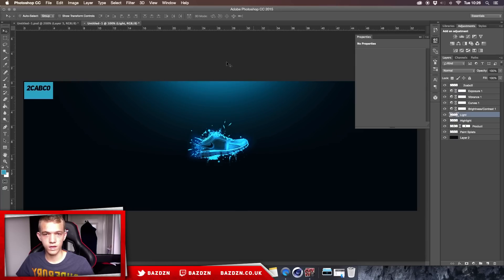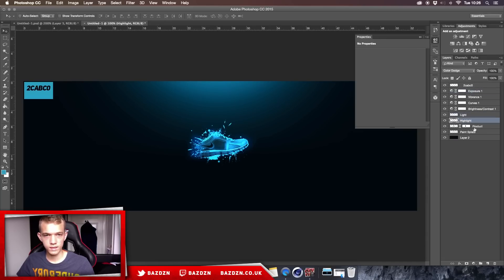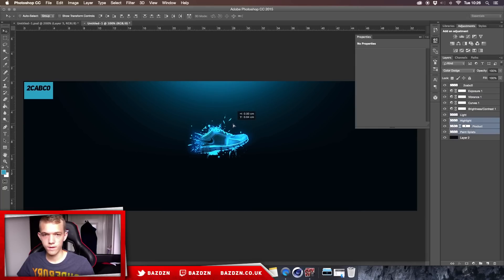We'll move the light up a bit again, since color correction really affects the lights. We'll also move the shoe slightly off-center using the move tool just to get a better composition.